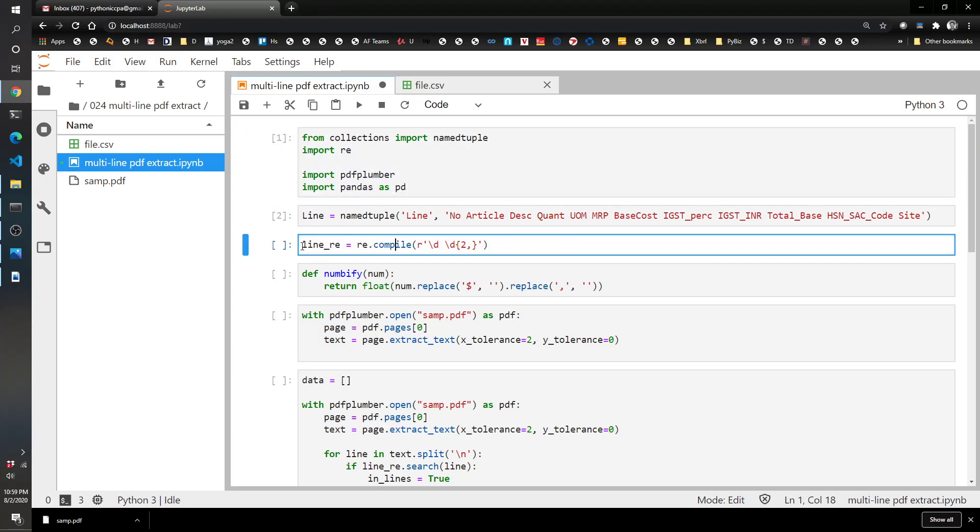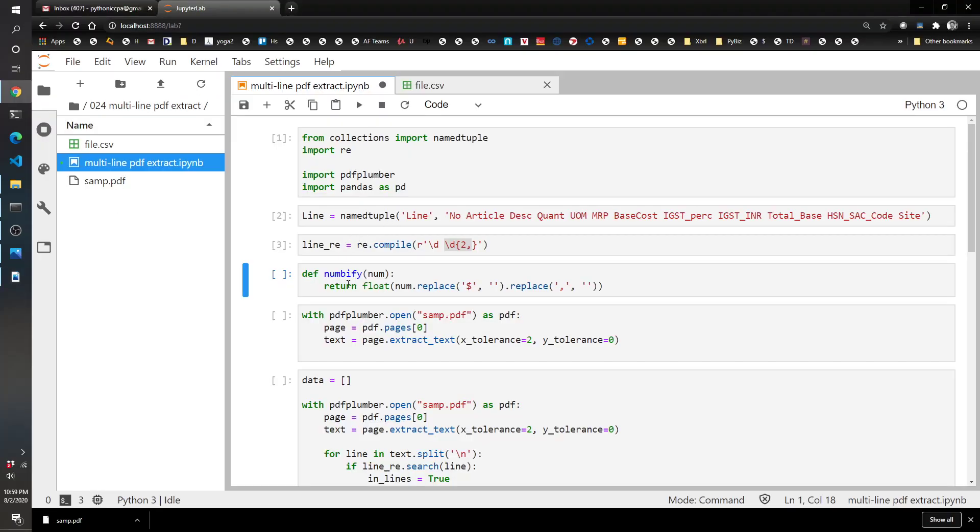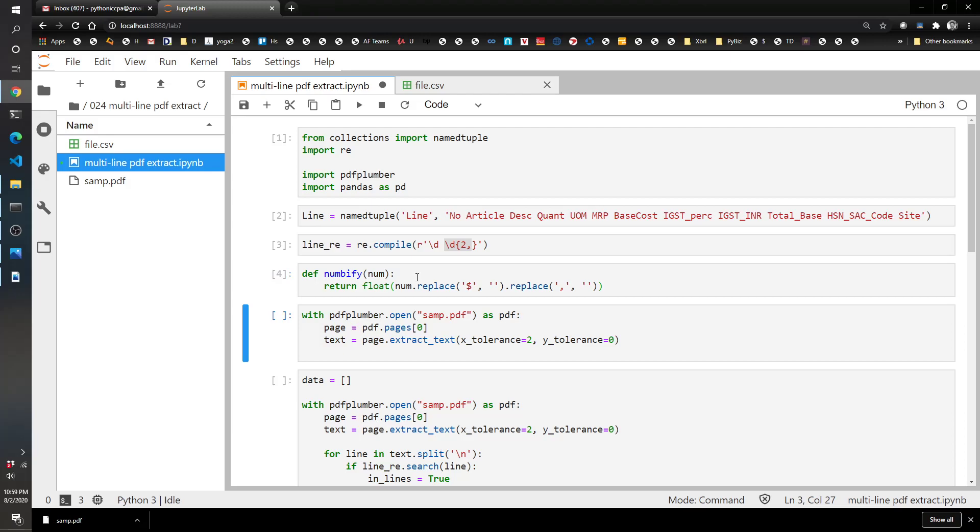This is where we're creating the regex to capture the line that we want. So this is one digit followed by a space followed by two or more digits, and that's going to capture these lines here. We're going to have to more specifically target when we want to capture these lines. Next, I'm creating a function here that's going to convert a number that's stored as text into a float, so we can do summing with it.